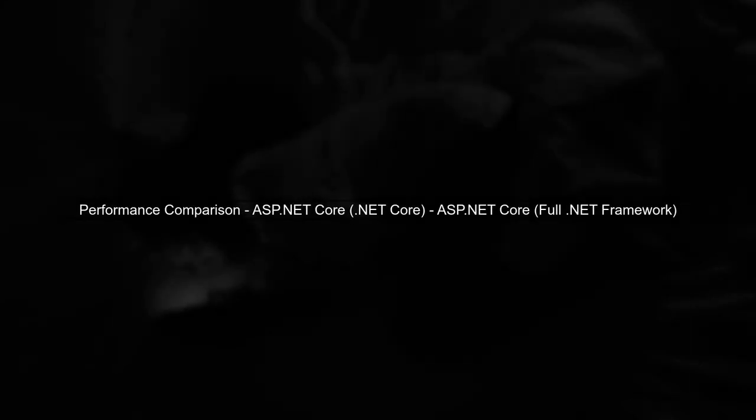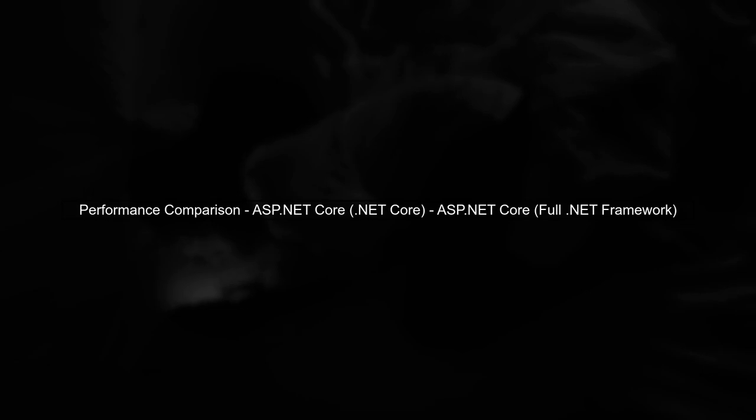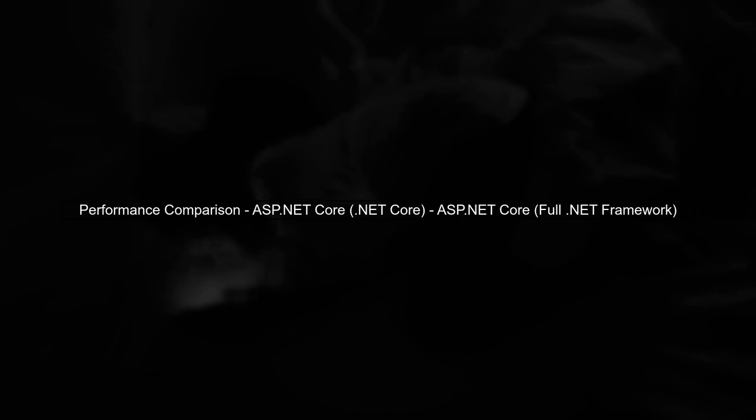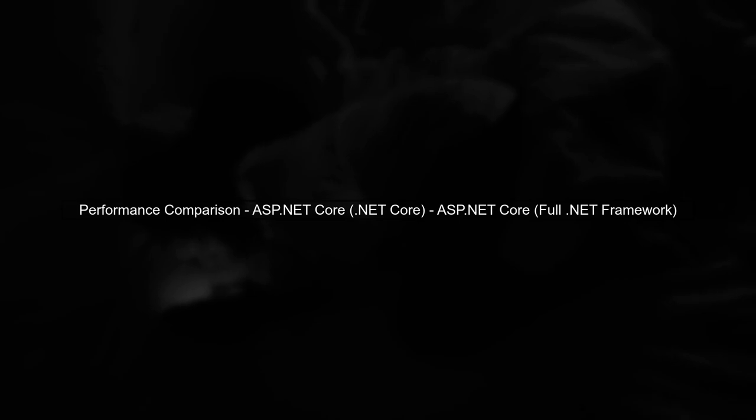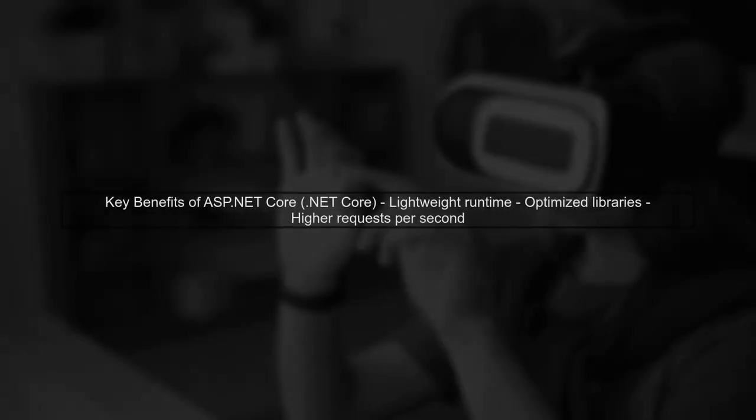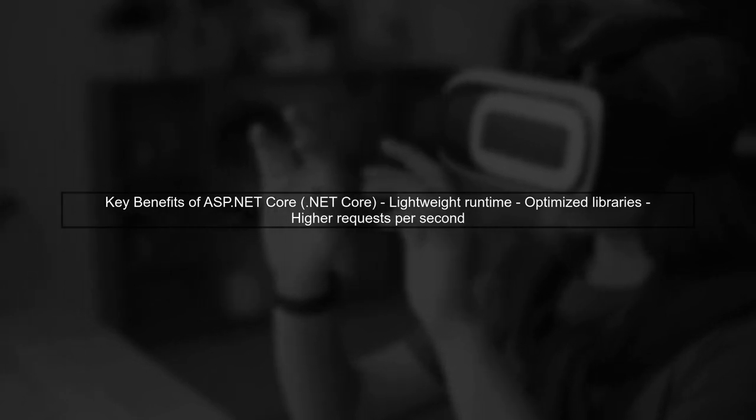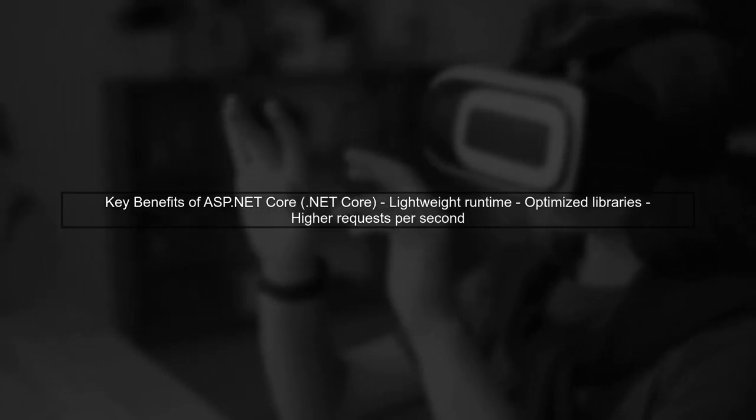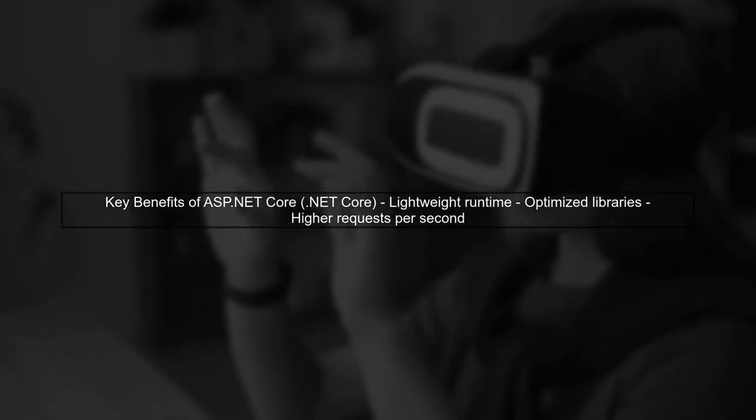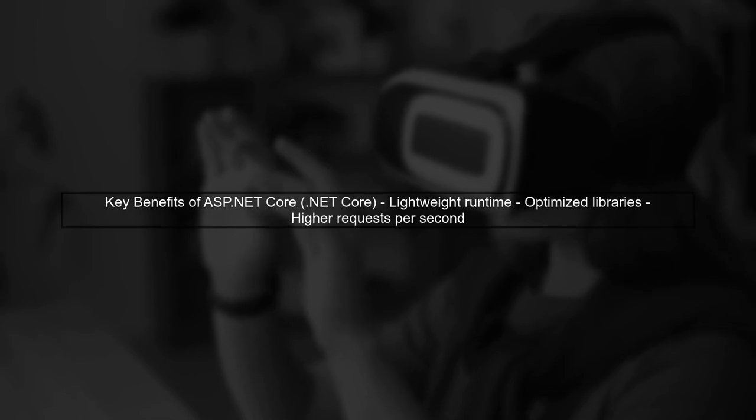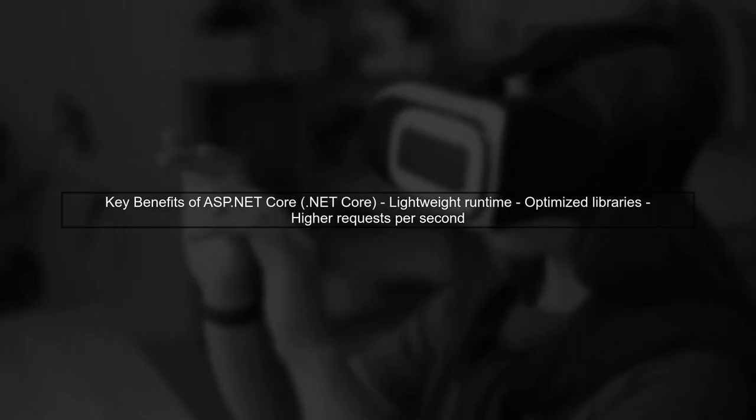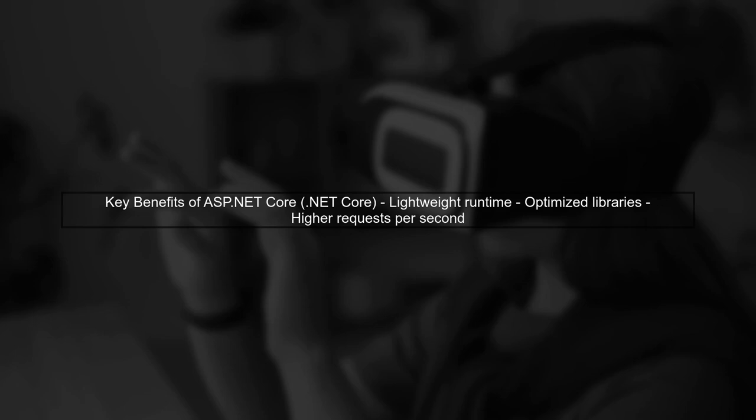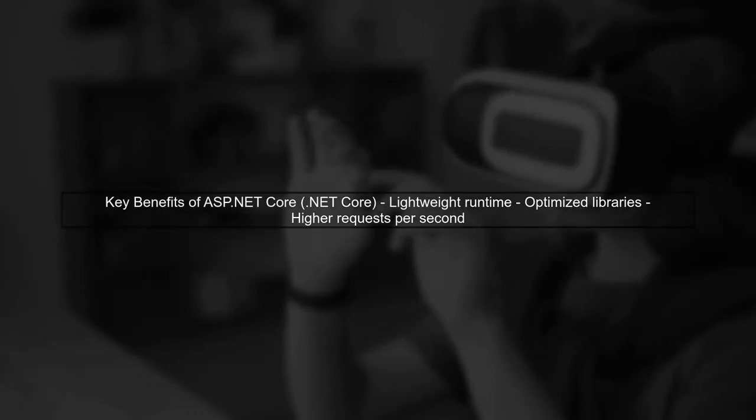Let's begin by understanding the performance differences between ASP.NET Core running on .NET Core and ASP.NET Core running on the full .NET framework. ASP.NET Core on .NET Core is designed for high performance and scalability. It utilizes a lightweight runtime and optimized libraries, which significantly improves requests per second.